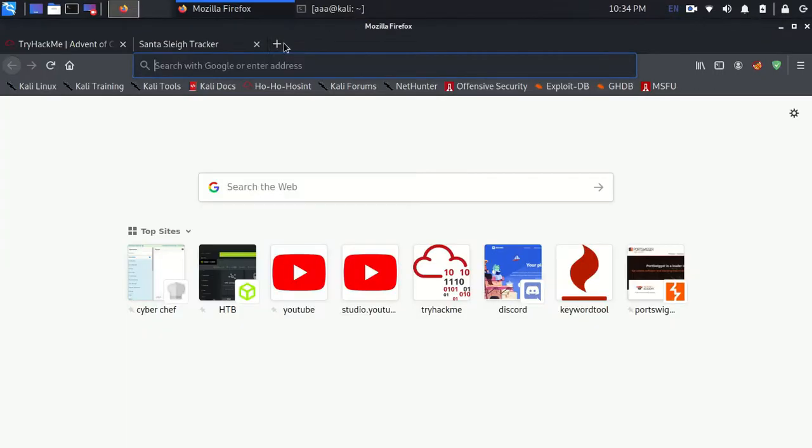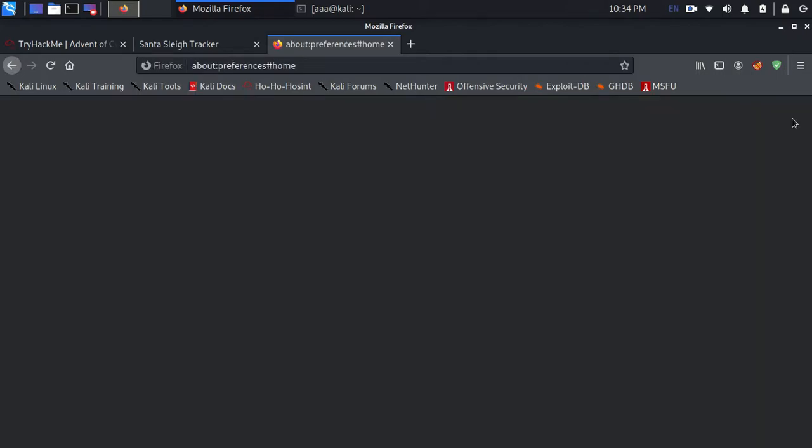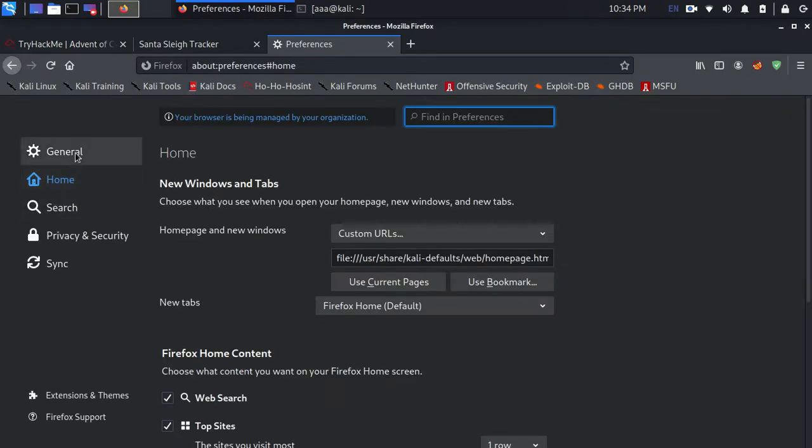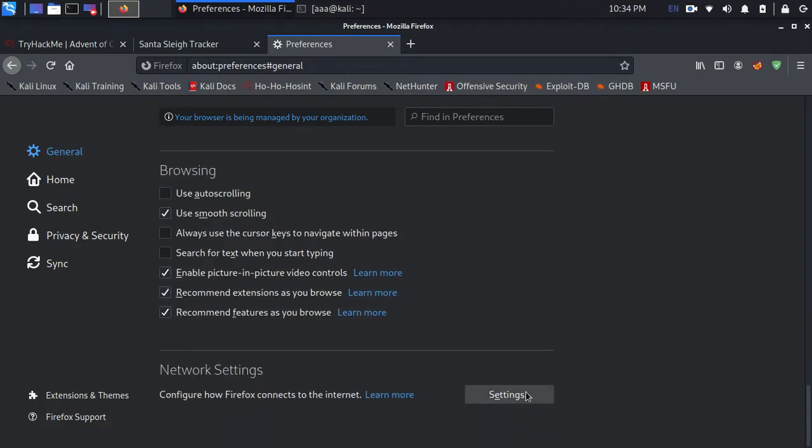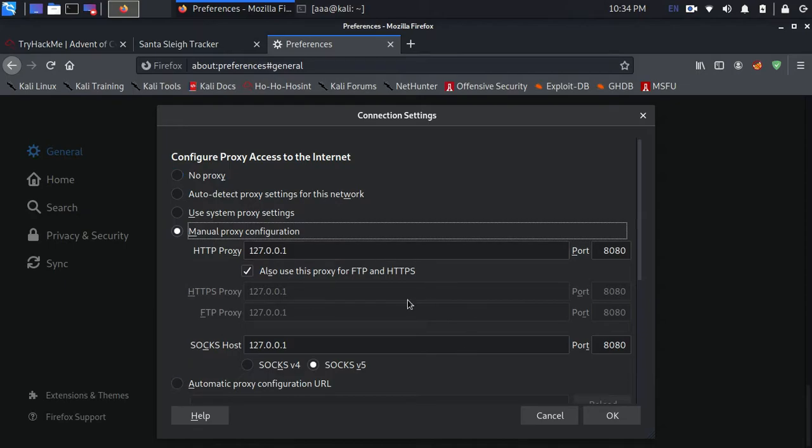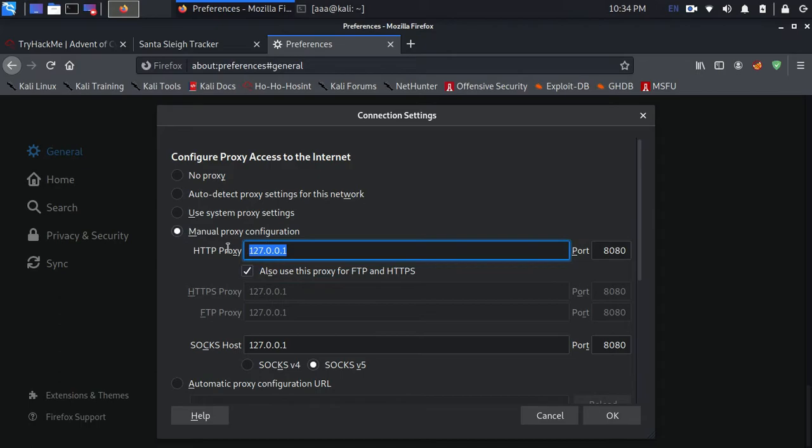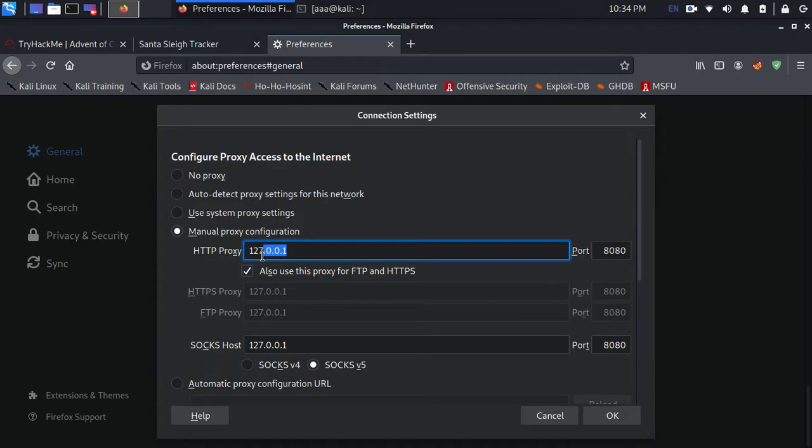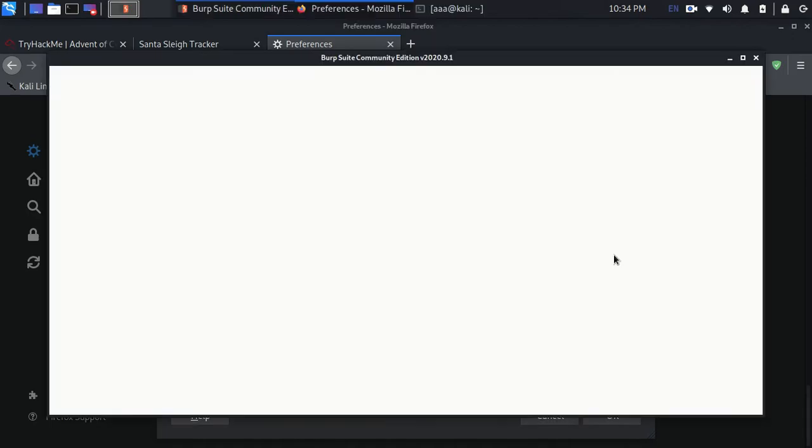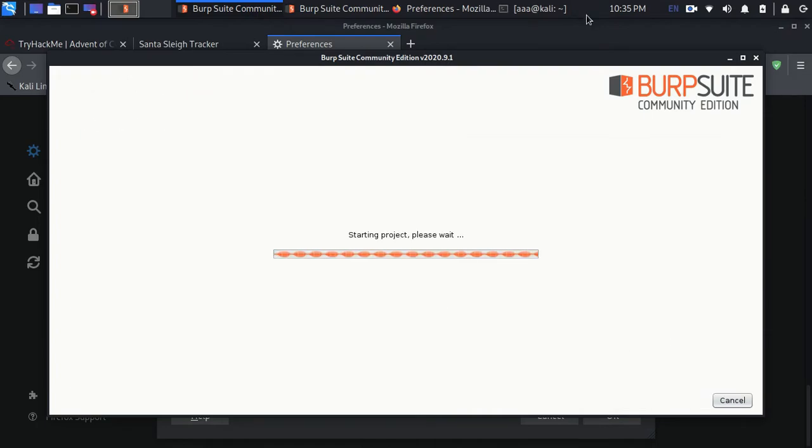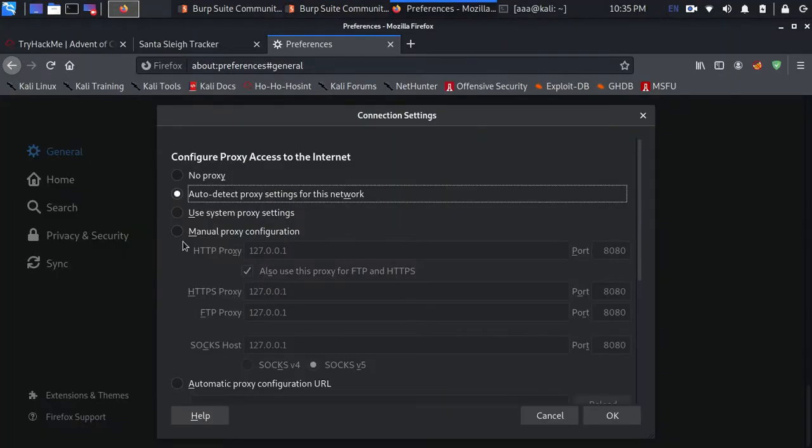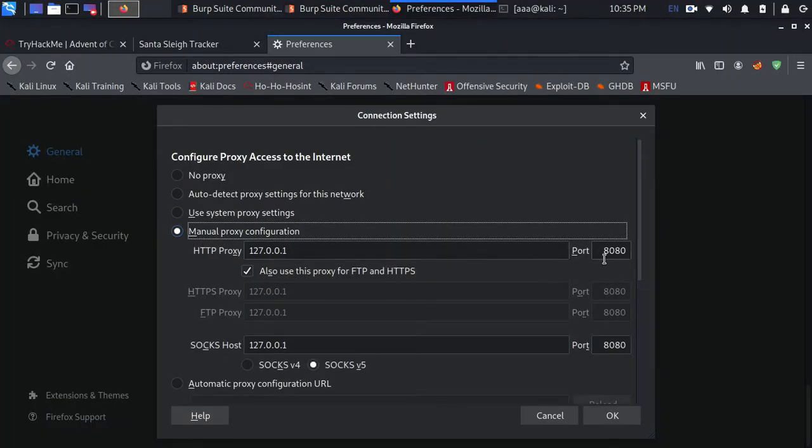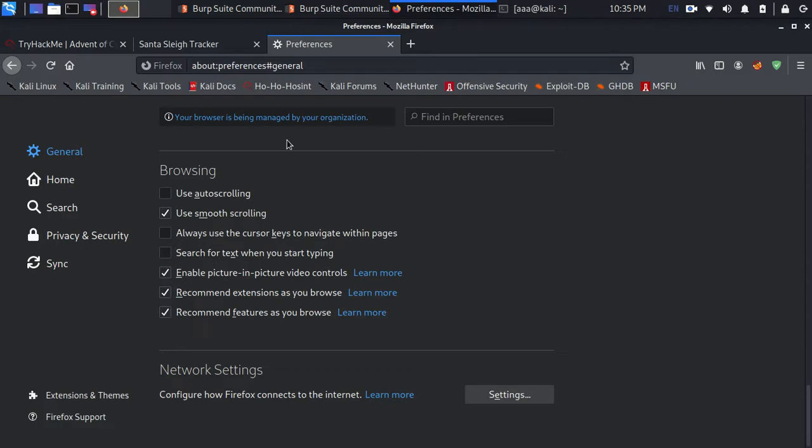That configuration thing is that you need to go in settings, you need to go in general, you need to go down in network settings. And then go to manual proxy configuration and just copy everything as it is. It should be 127.0.0.1 and the port should be 8080. Just make sure everything is just the same. And I have clicked on ok. So right now I am ready for Burp Suite.